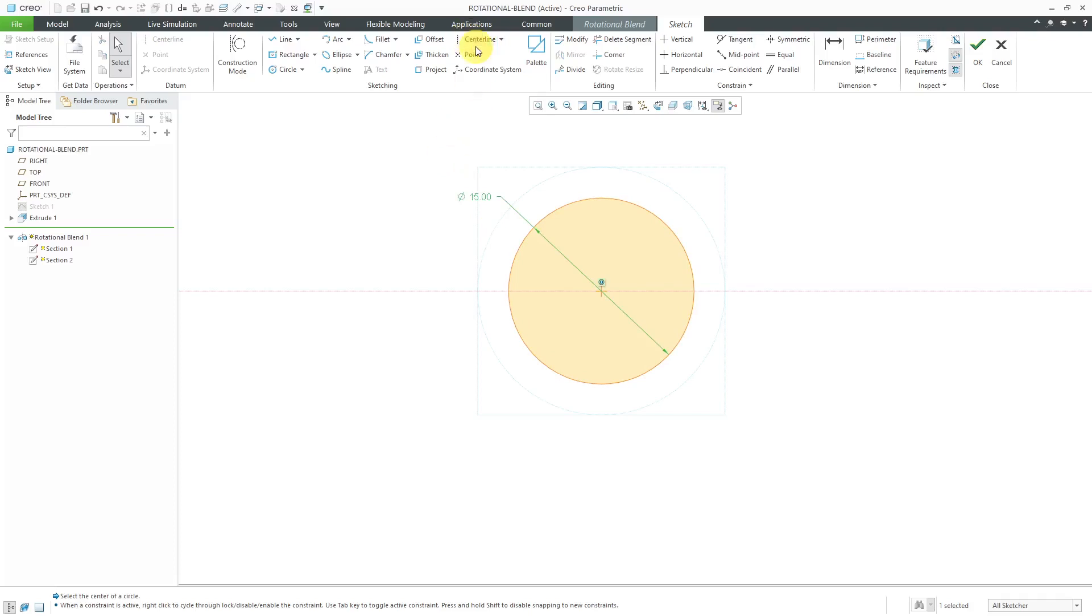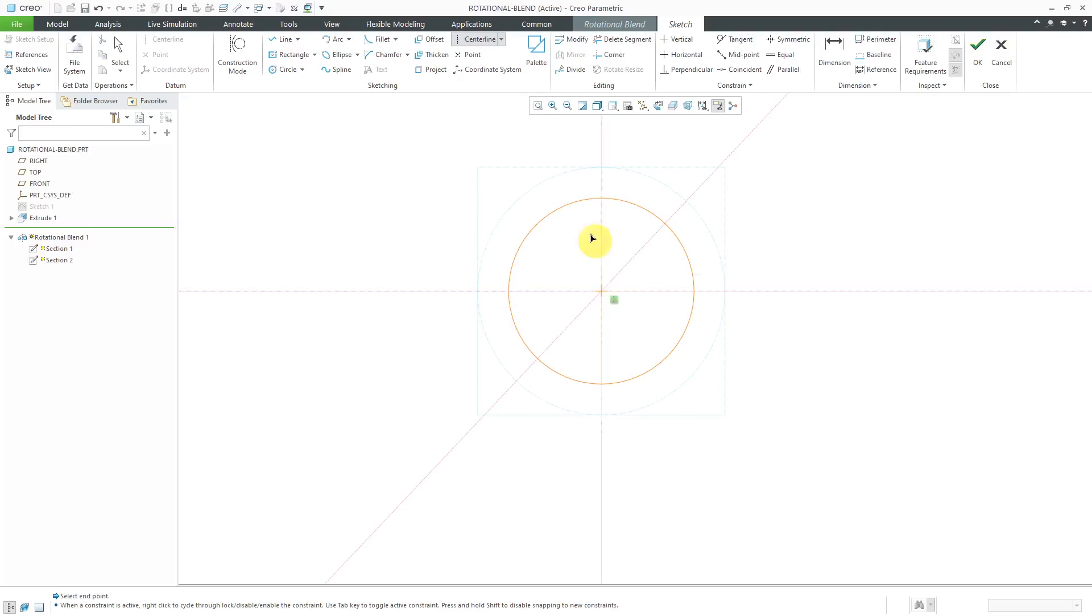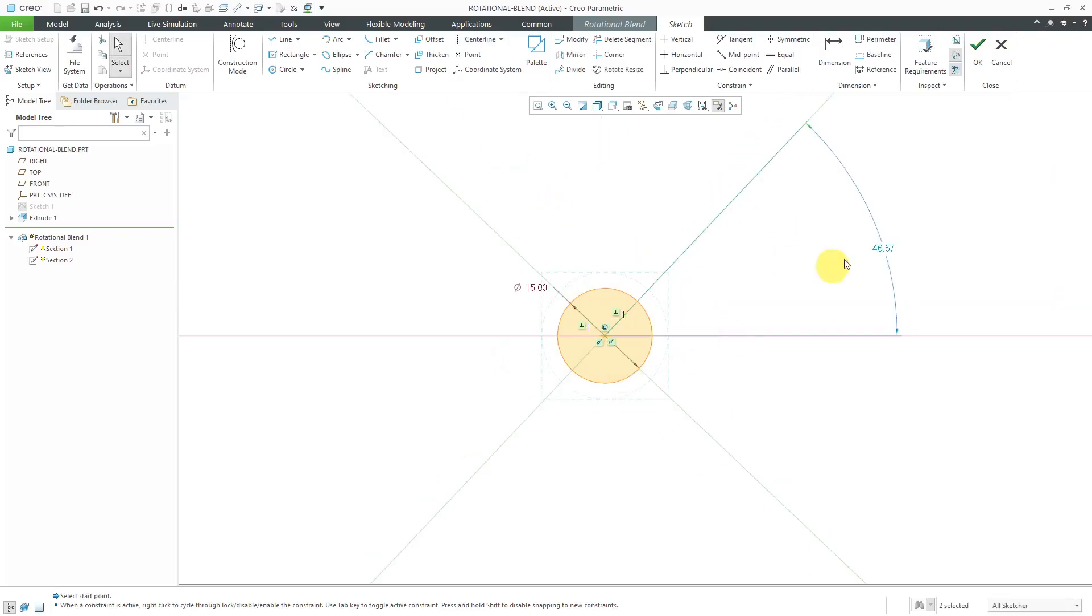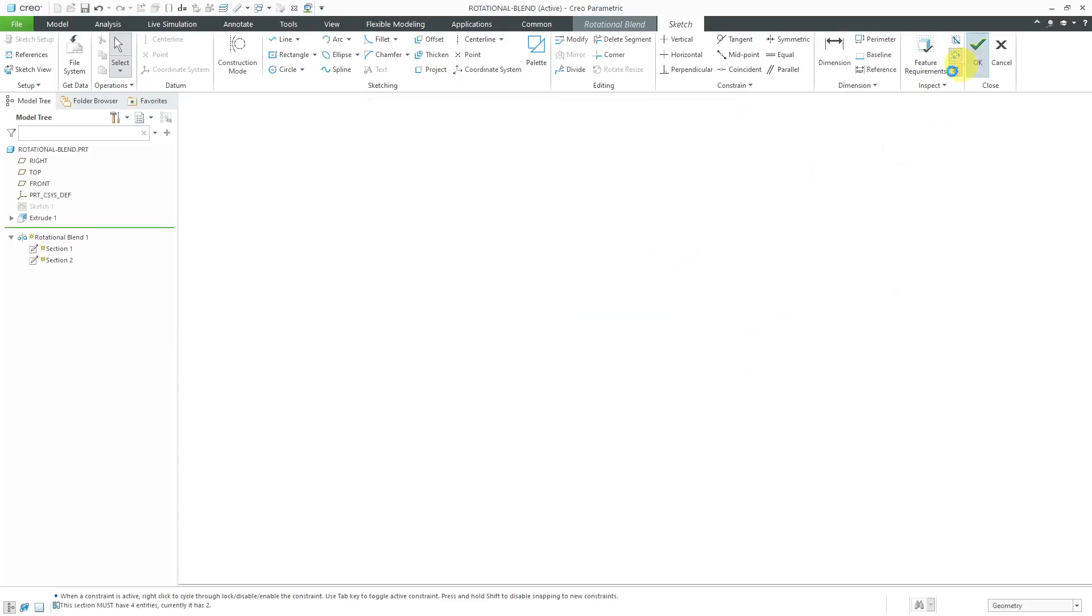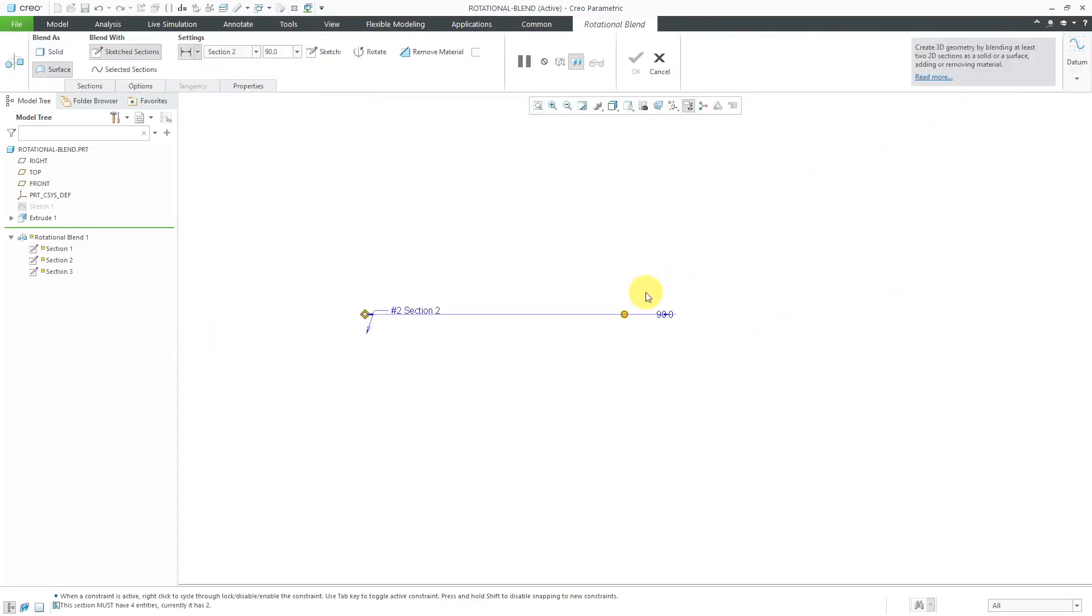Once again, throw in some centerlines and put this in at a 45 degree angle like before. Let's say that I forget to divide this up into multiple sections. When I hit the check mark, the preview goes away.